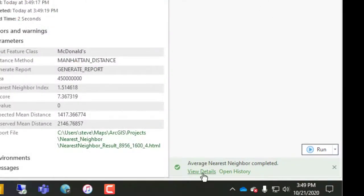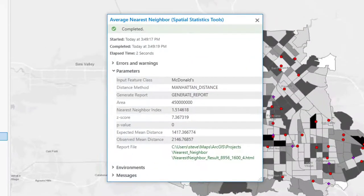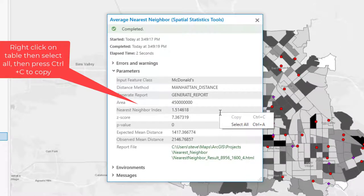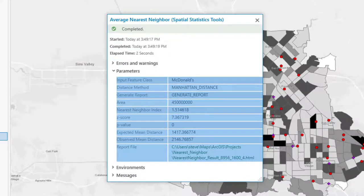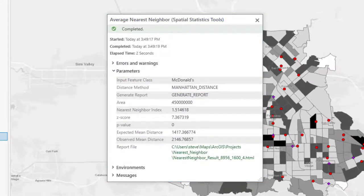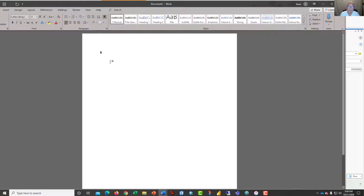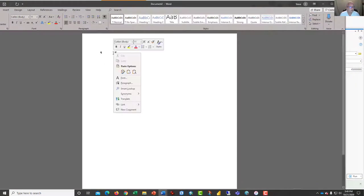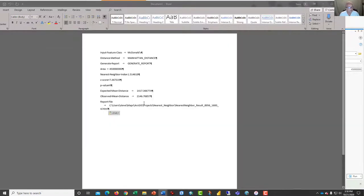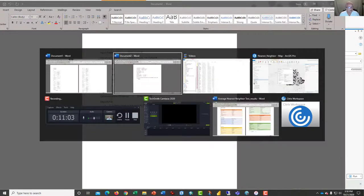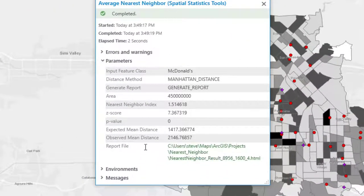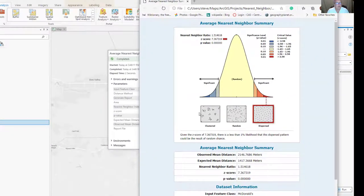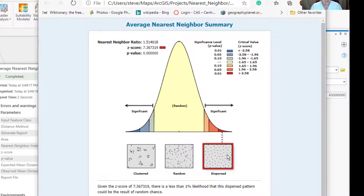Once it's finished, click the view details button, and you can select all and go ahead and copy this. And what I want you to do is paste it into a Word document. So I will bring up a Word document, bring it over, and we're going to paste in our output report. And then we'll come back over here and click on the report file. And there it is.